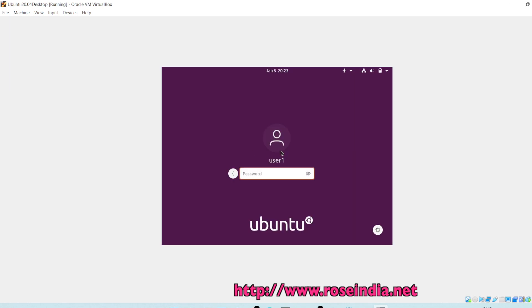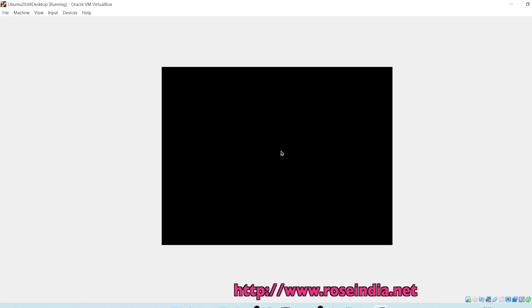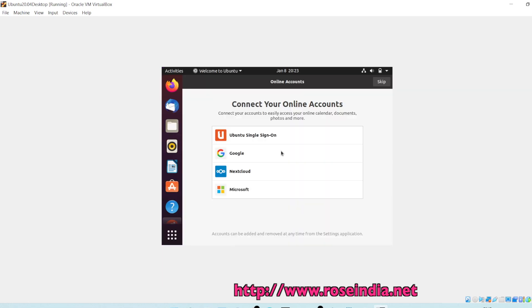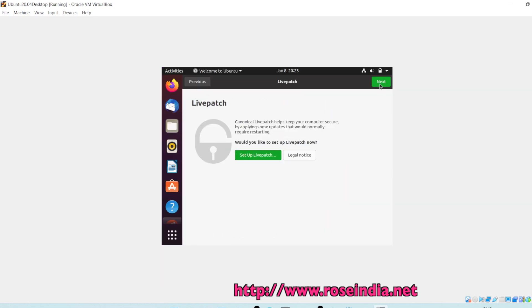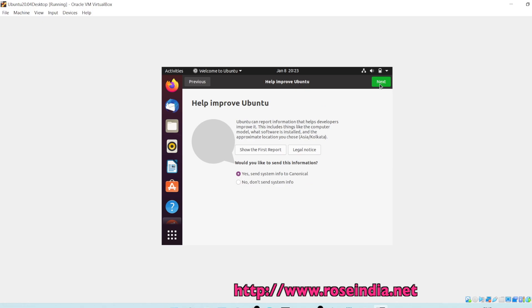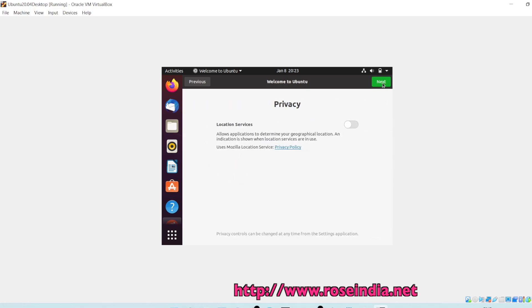Click on the user and then enter the password. Ubuntu 20.04 is successfully installed on Oracle VirtualBox running on Windows 11.